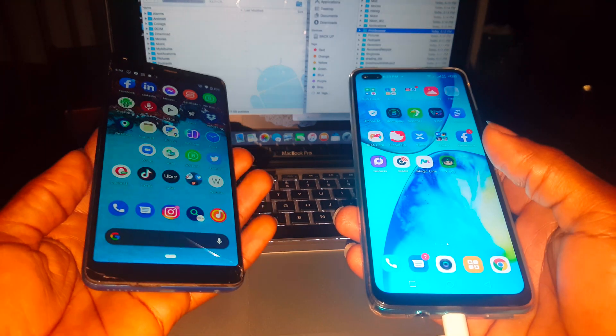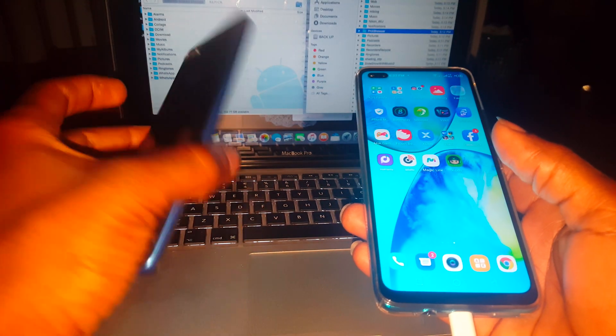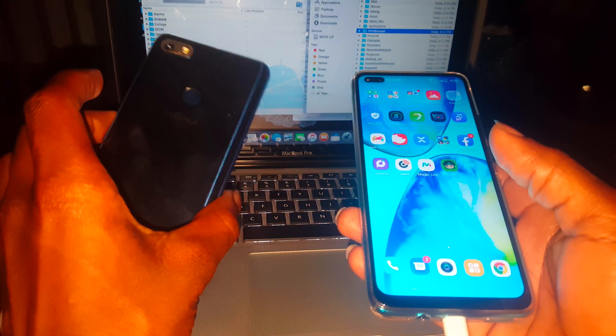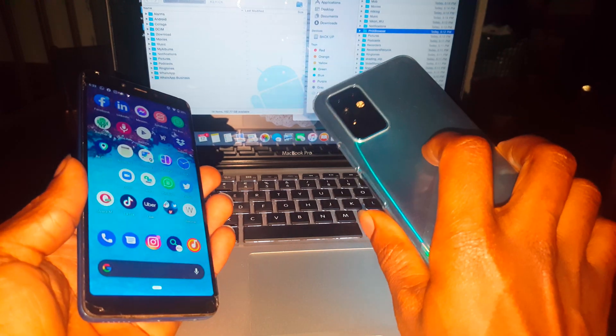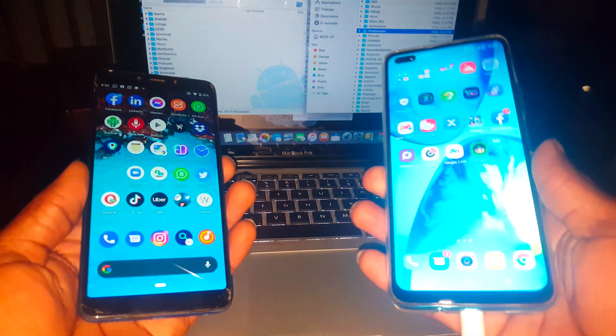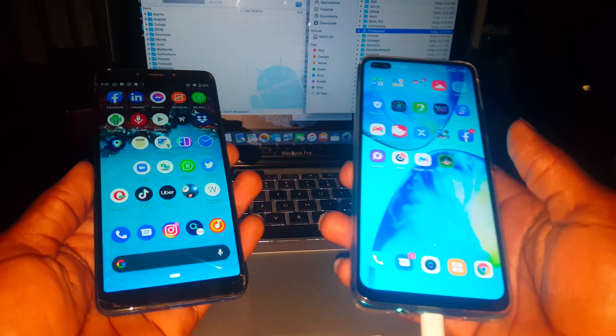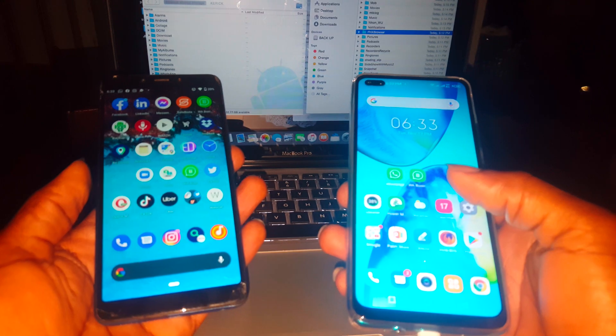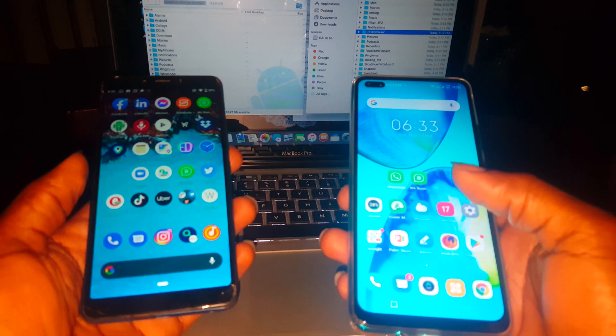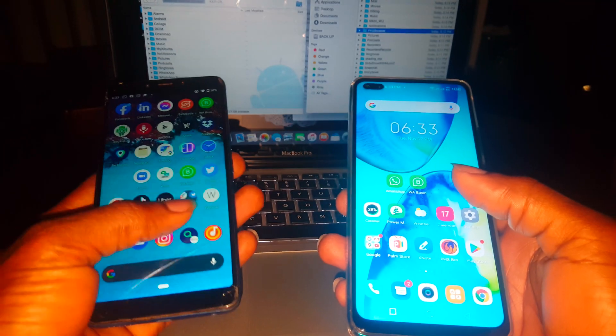In my case I have the Infinix Note 7 and Note 8. As you can see here, the user wants to transfer the data without losing the chat information in their WhatsApp.